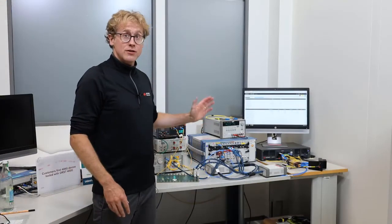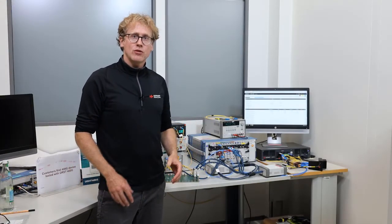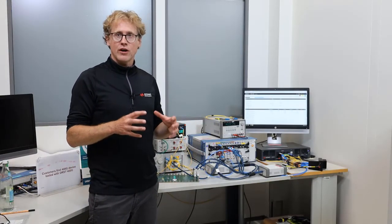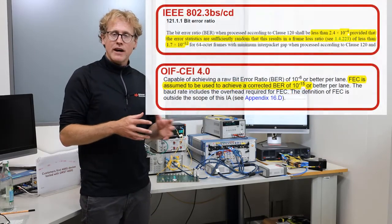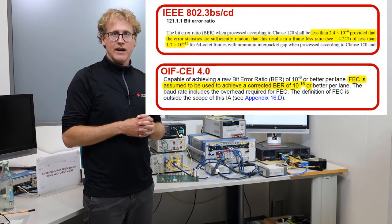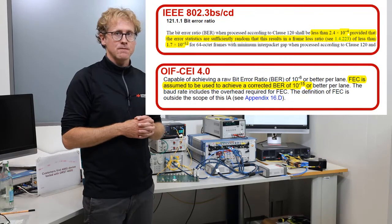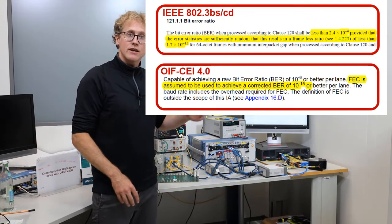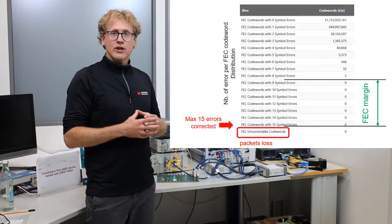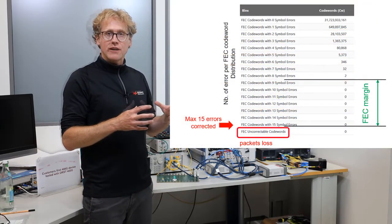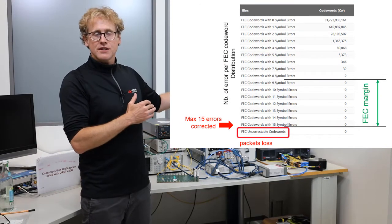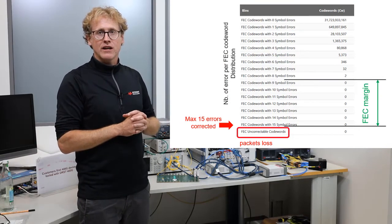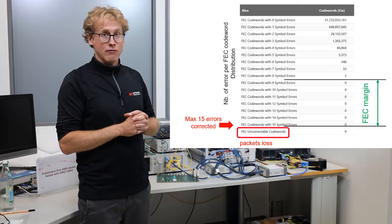So thanks to this unique solution, it is possible to measure the frame loss ratio under realistic conditions defined by the OIF or by the IEEE standards. In addition, it is possible to measure the system margin to understand how far the system is from having an uncorrectable frame.